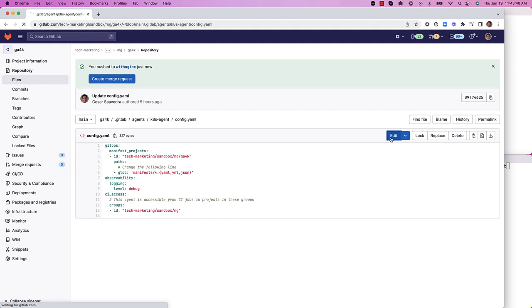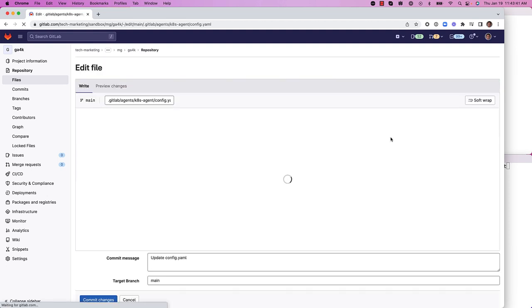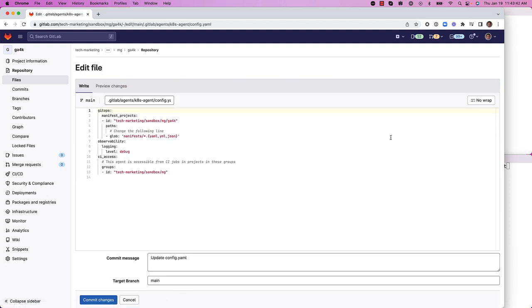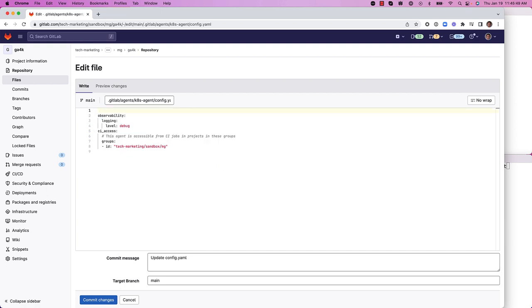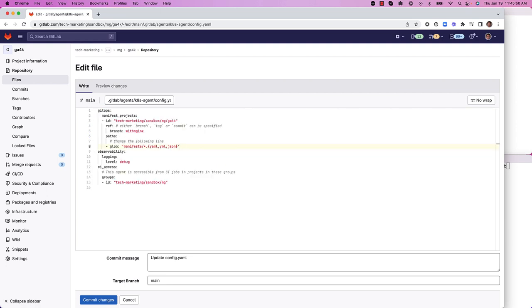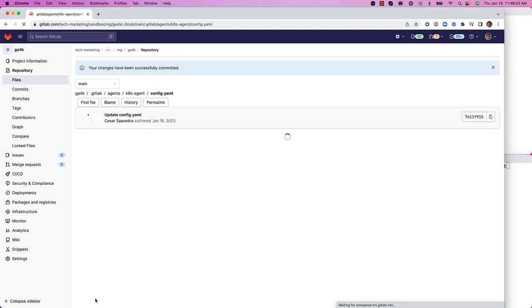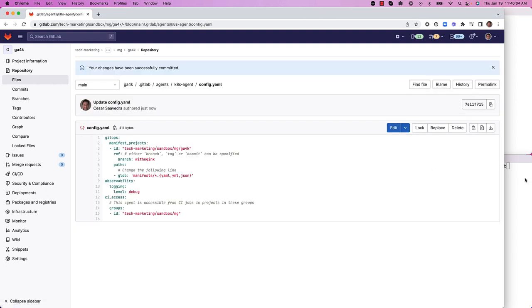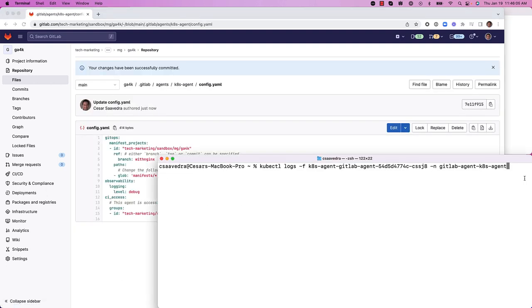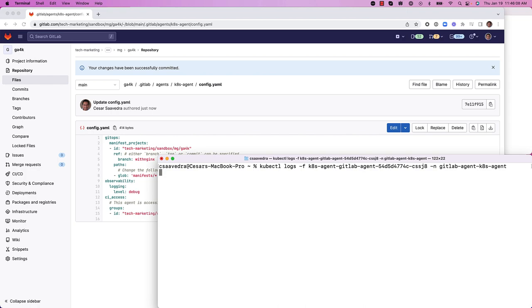We'll go ahead and edit it. And we will add information about the branch with nginx. So now the agent is going to be observing the manifest directory for any files with YAML extension YAML, YML or JSON. But in this case, it will be observing the branch with nginx.